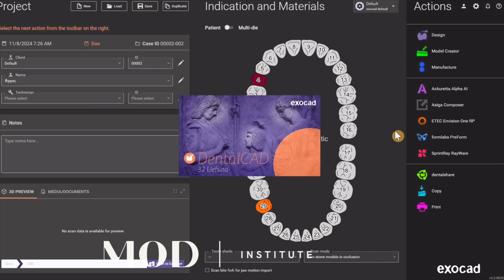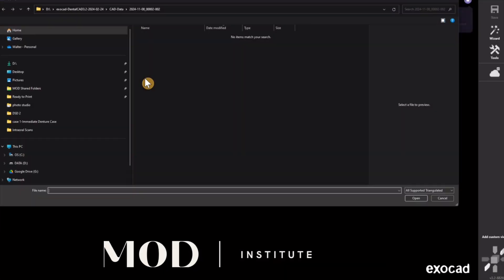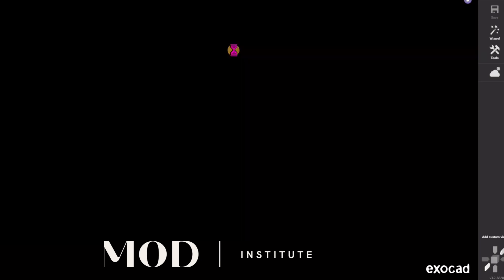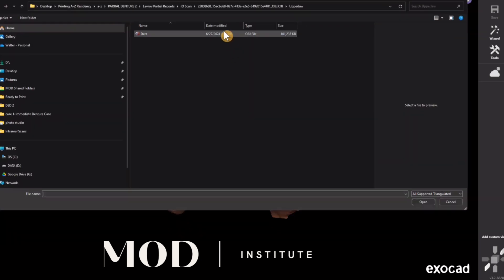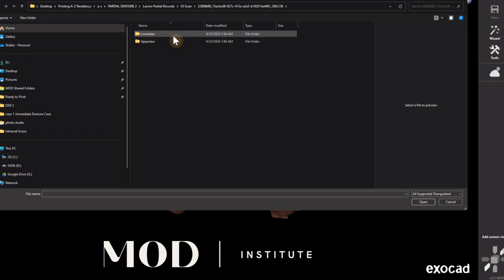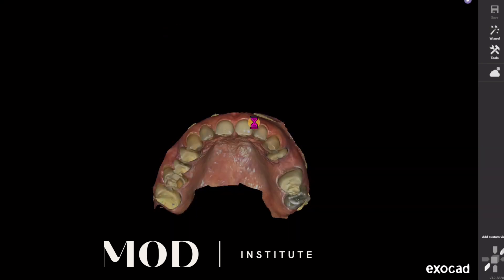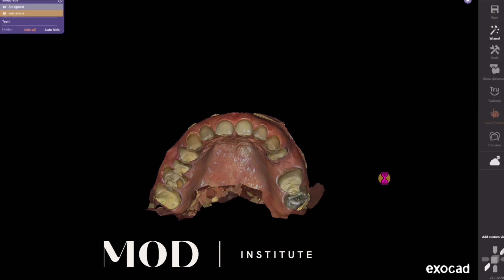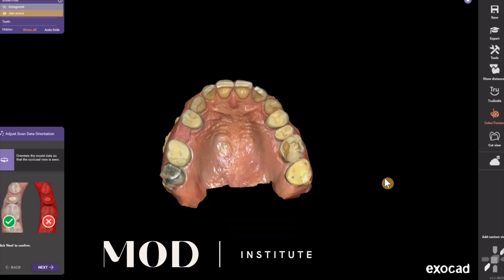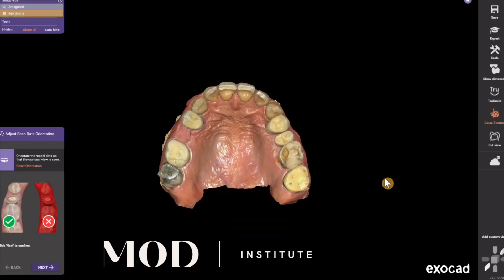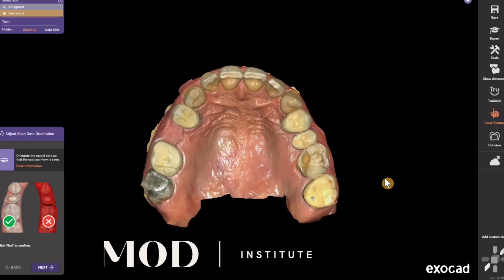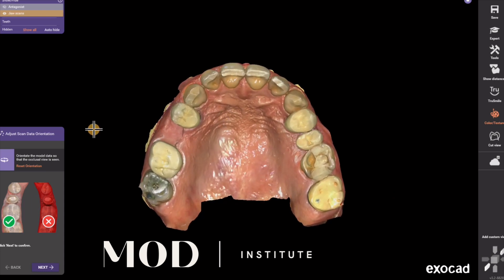Navigate towards the files and load the upper jaw first and then the lower jaw second. The files are going to come in just like before, exactly how you scan them. Once the files are in, step number one is always going to be to rotate the models to a top-down path of insertion, just like that, and then hit next.